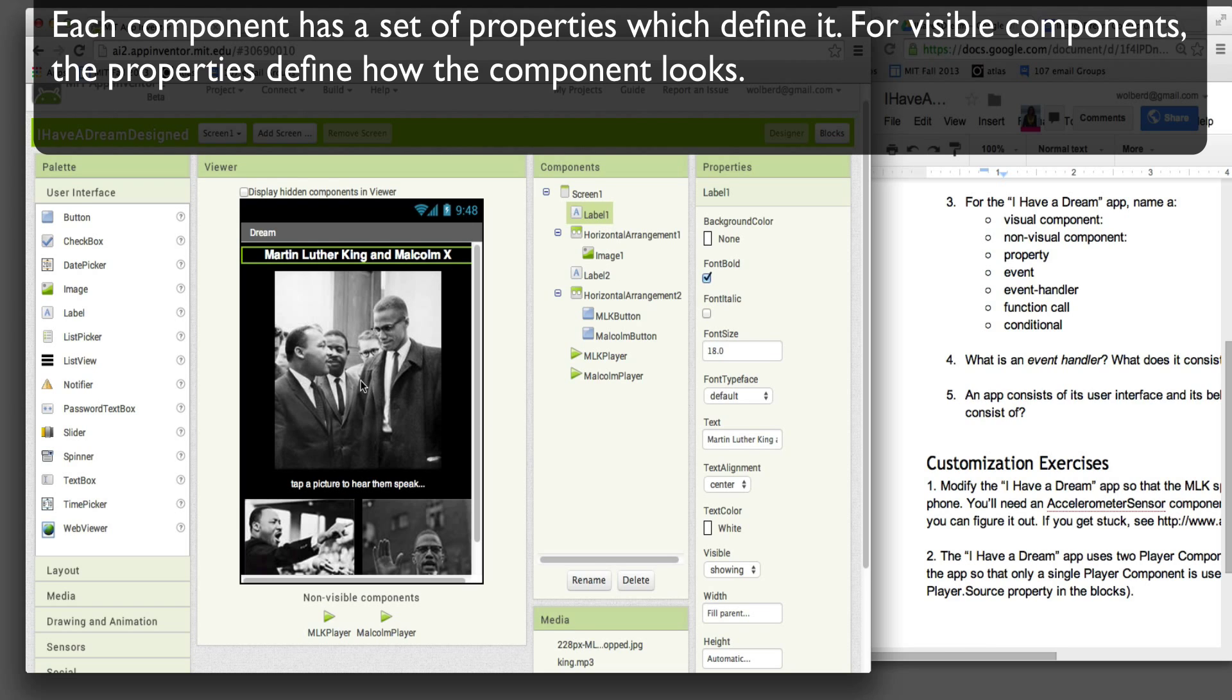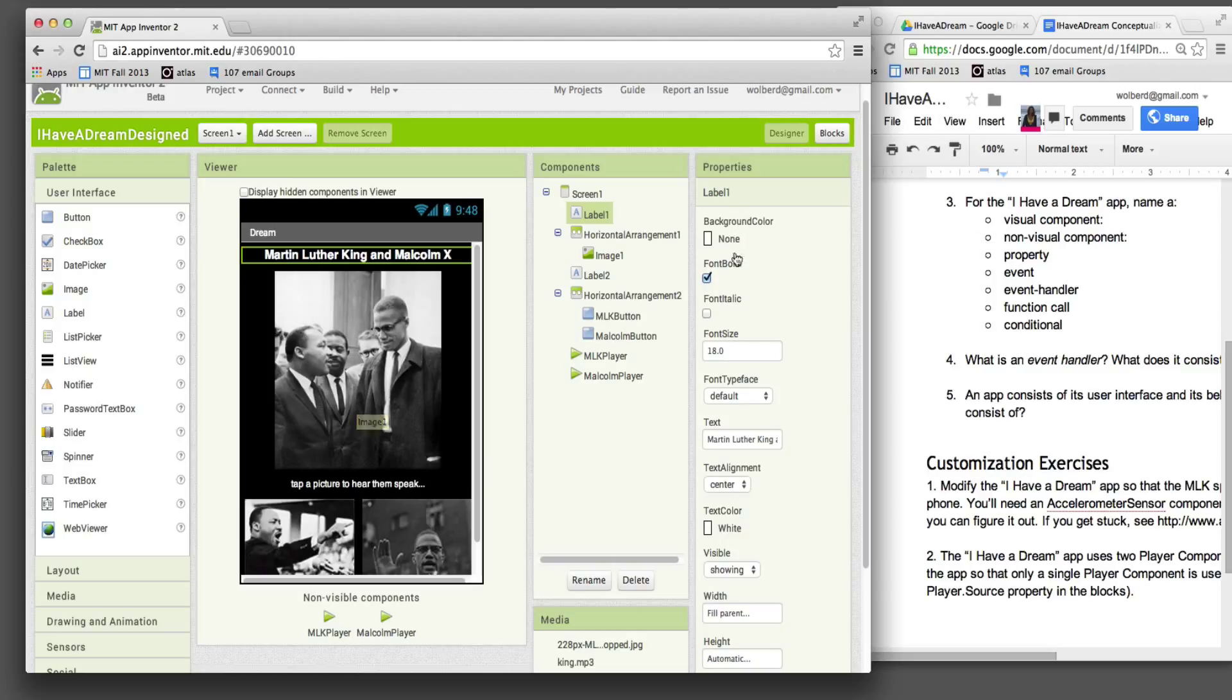So every component, you can see it, but the reason it looks the way it does is because its properties are all filled up in a certain manner. The properties are the attributes of a component that make it look the way it does.